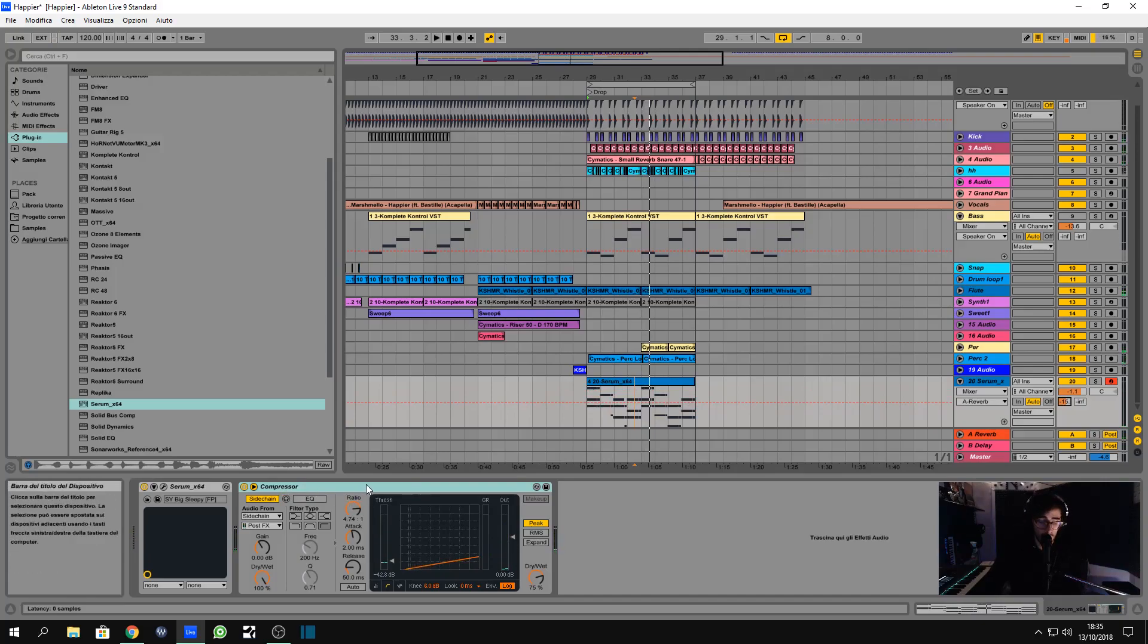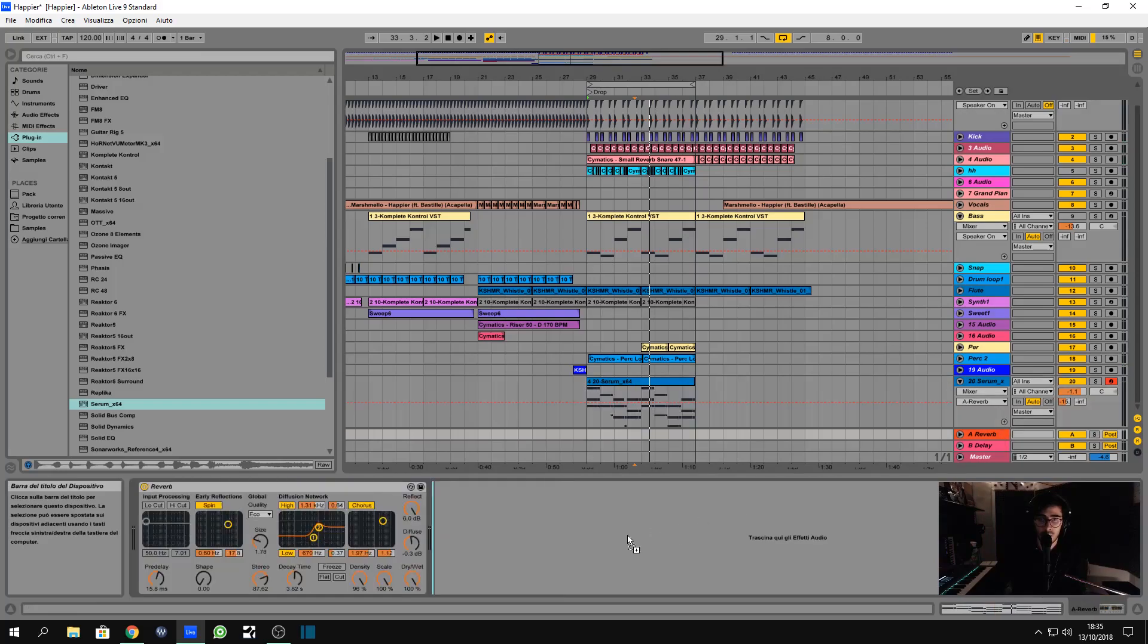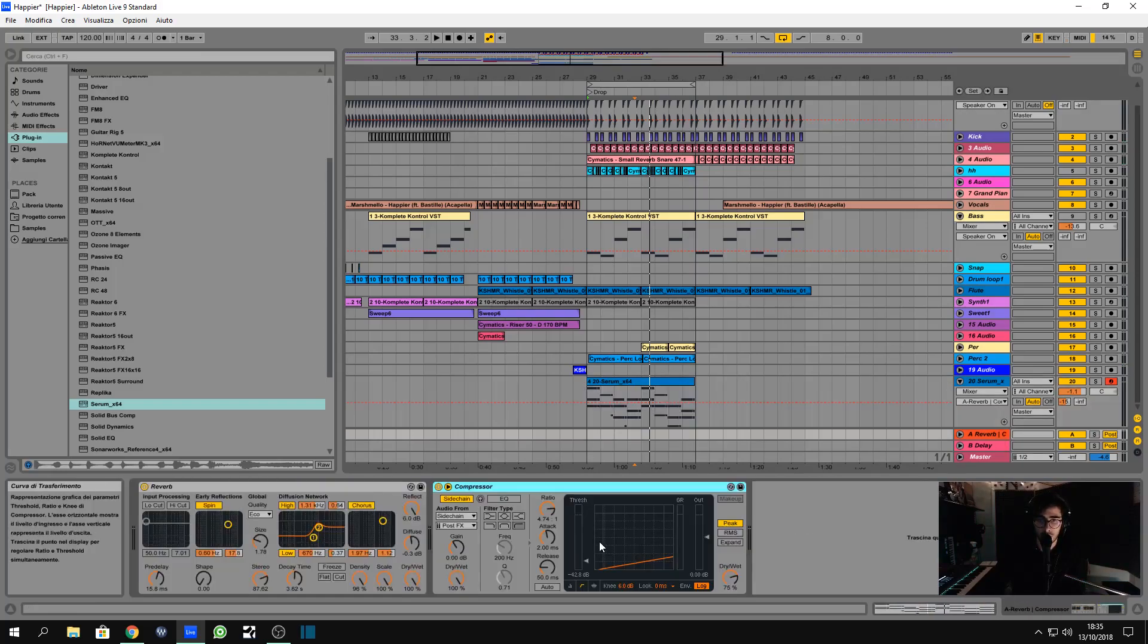I know, you know, a cool thing that you could do every time is to put some compression on the reverb. Yeah, you heard it right.